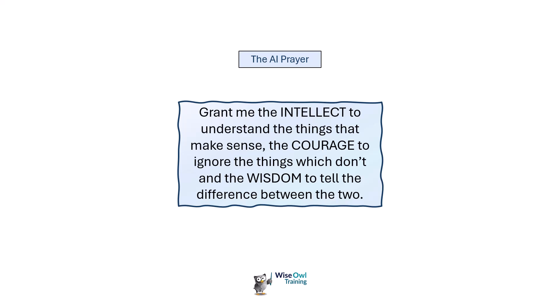There's a famous prayer called the serenity prayer and this is the artificial intelligence version of it. Grant me the intellect to understand the things that make sense, the courage to ignore the things which don't, and the wisdom to tell the difference between the two. What I want to do is grant you the wisdom to tell the difference between what you'll be able to understand and what you won't.